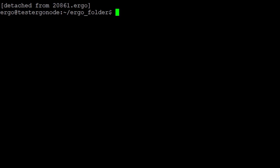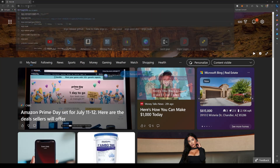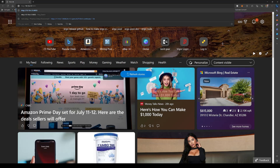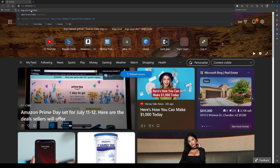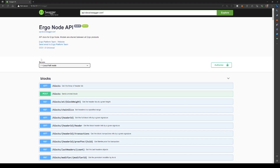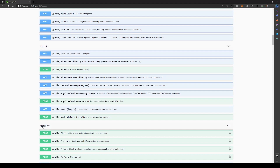Now we need to go to a browser and put in the IP address for that particular VM. We're going to type the IP address followed by colon 9053, because that's the port to connect to the Ergo node. That should bring you to the Ergo node API. We're going to scroll down until we get to the utility section, and then you'll see the POST hash blake2 endpoint — go ahead and click POST.